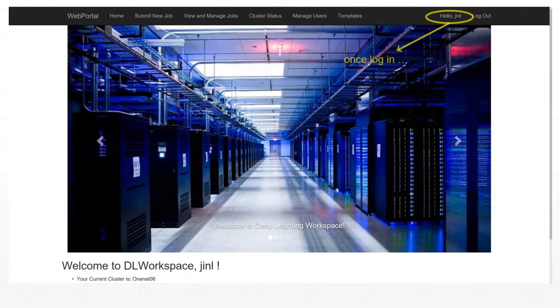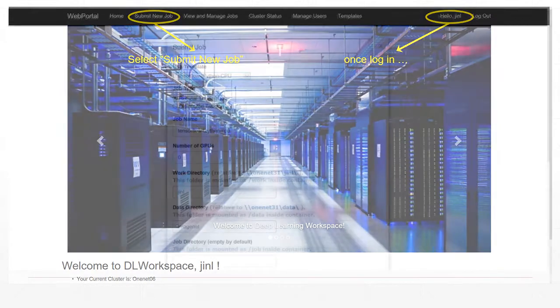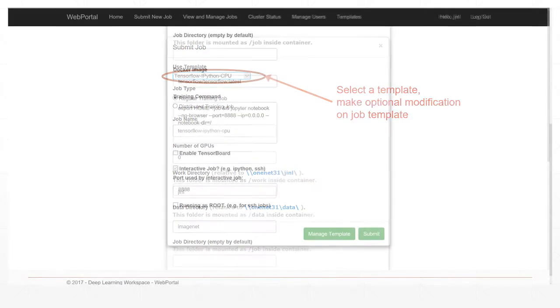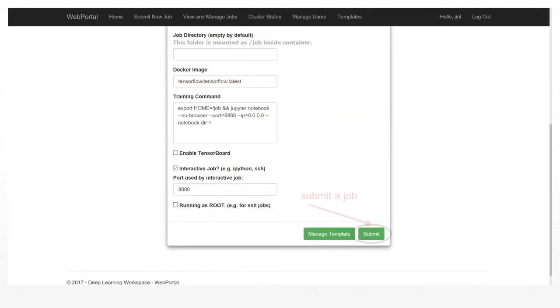Once logged in, click Submit New Job. Select a job template and make optional adjustments. Click the Submit button to schedule the job for execution.